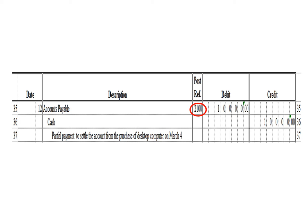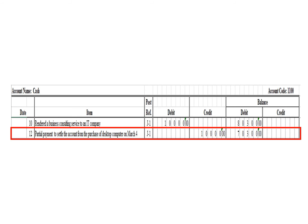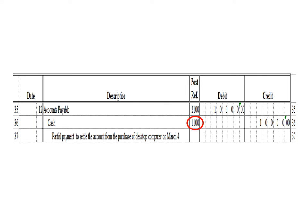Let us post the credit entry — a credit to cash for 10,000 pesos. To post in the cash ledger, we write date 12, description: partial payment to settle the account from the purchase of desktop computer on March 4, posting reference J1. Under the credit column, write 10,000 pesos. The balance is 70,300 pesos — previous balance of 80,300 pesos debit minus 10,000 credit. As of March 12, the cash ledger balance is 70,300 debit. After posting, write posting reference 1100.